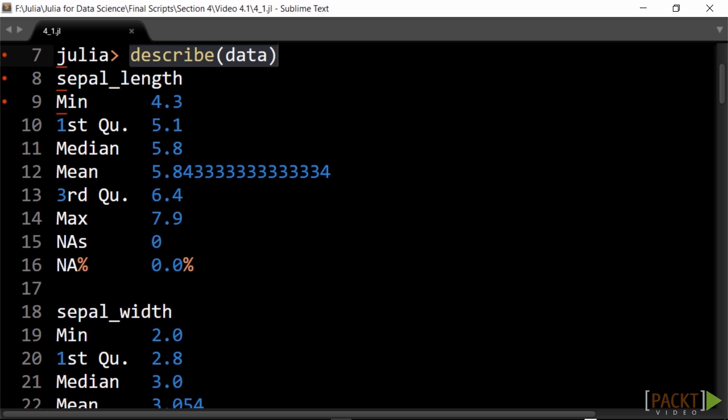For the numerical column like sepal_length, we get the minimum 4.3 and maximum 7.9, the mean or average 5.84, and the median 5.8.